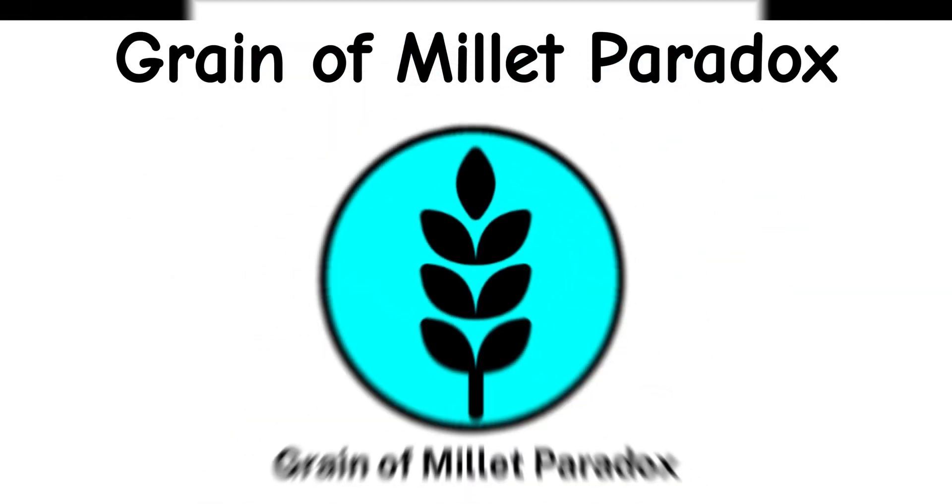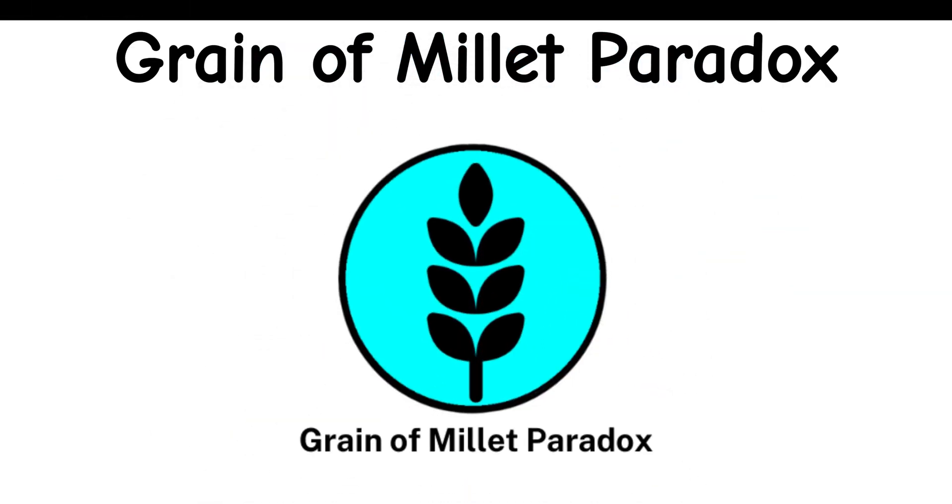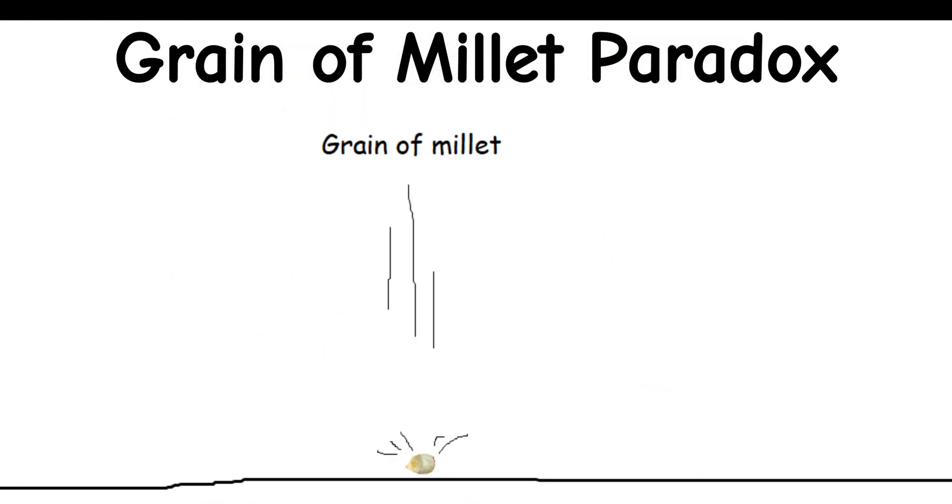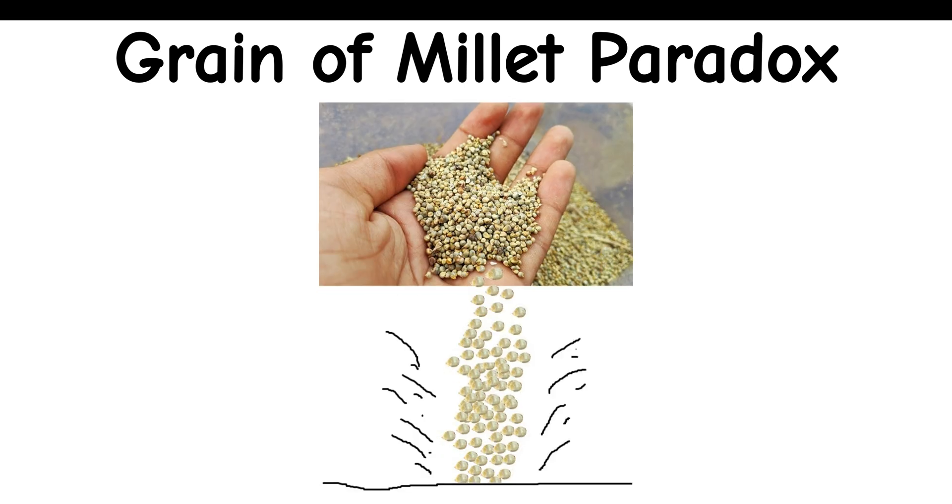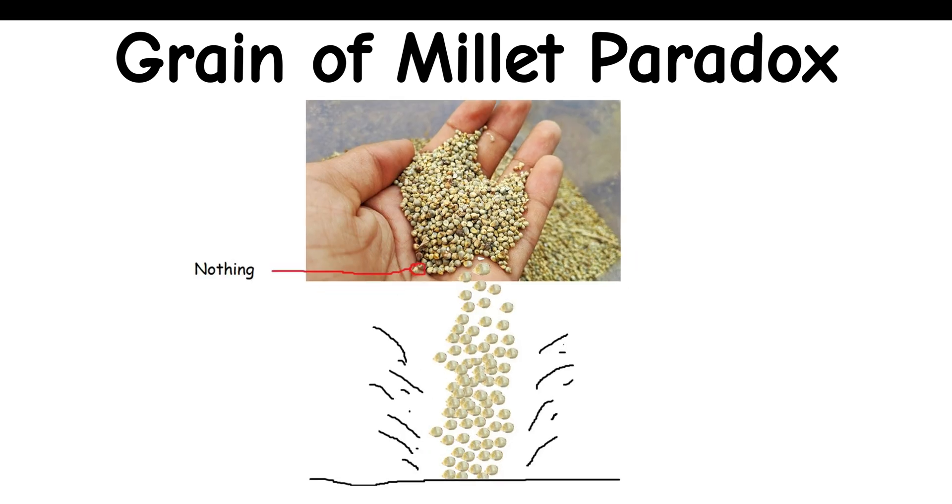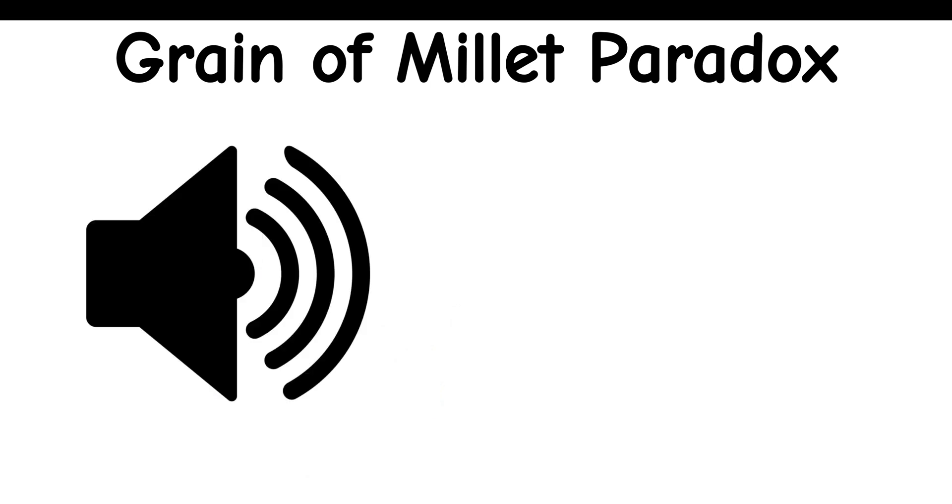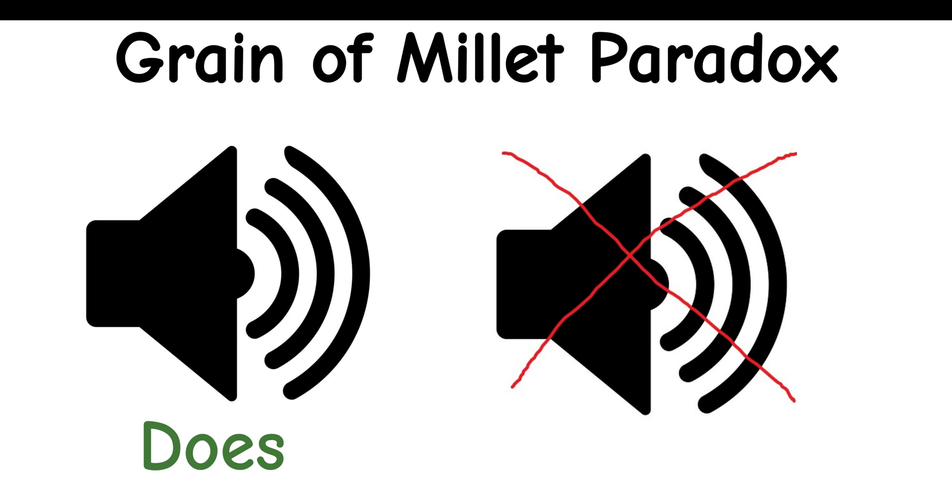Grain of Millet Paradox: When a grain of millet falls, it makes no sound. But when a thousand grains fall, they do. Thus, many of nothing becomes something. The truth is that it does make a sound. It's just that it's so inaudible that we don't perceive it.